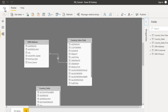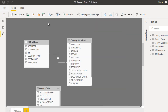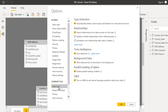Go to File, then Options and Settings, and click on Options. In the options you will see many settings including data load. Under data load for the current file, at the top you can see 'Auto Detect new relationship after data is loaded.' I have unchecked this checkbox, which is why we did not get the relationship by default. If you want to auto detect relationships, select this checkbox and once you load data from the query editor to Power BI Desktop, it will auto detect the relationships.